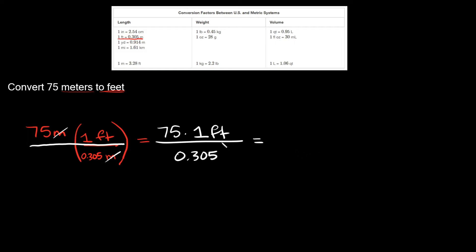So now simplifying this, 75 times one, that's just equal to 75, and your units right there are feet. So don't get rid of those. And then we just have 0.305 on the bottom.